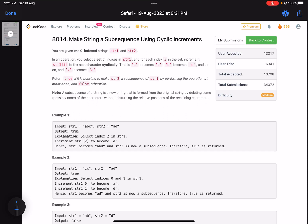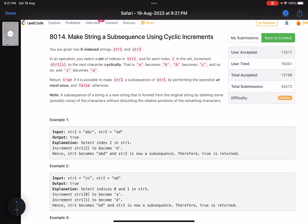Hello everyone, hope you are learning well. In this video we'll discuss the second problem of weekly contest 331. It's a medium level problem but the accuracy is very low. We'll see this is a different type of problem and how to solve it in a generalized way so that you can solve similar problems.